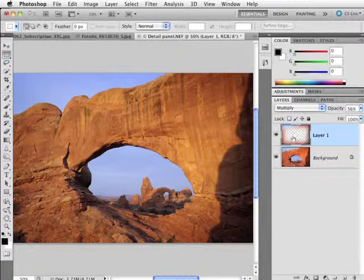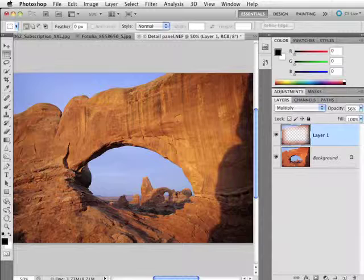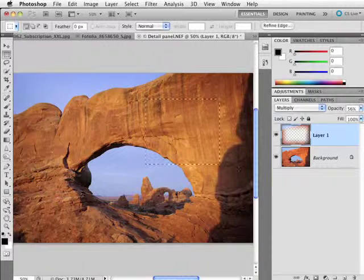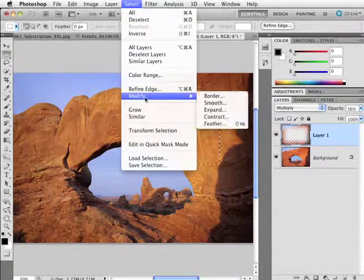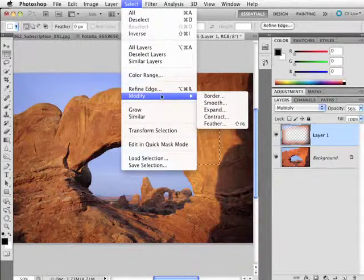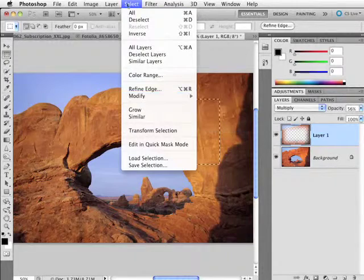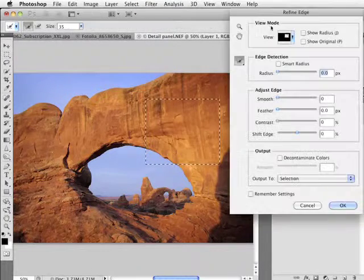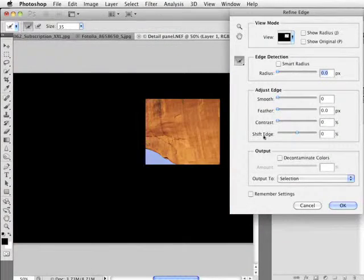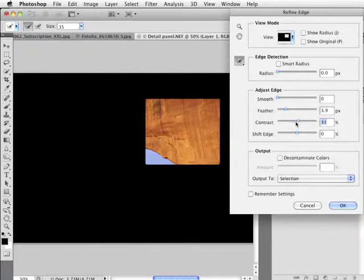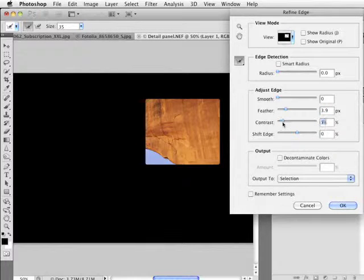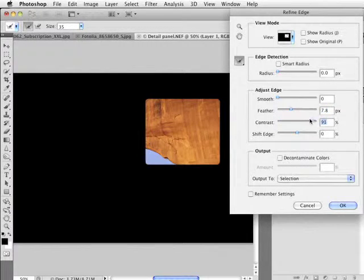But the whole idea behind it is that when we have a selection active, instead of blindly coming under here to the Modify options under the Select menu, come over here to Refine Edge and use this instead. That way you'll get a preview. You can see a little bit more about what your selection is eventually going to look like.